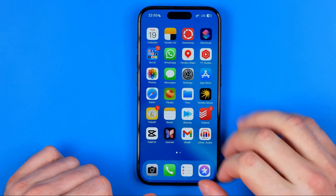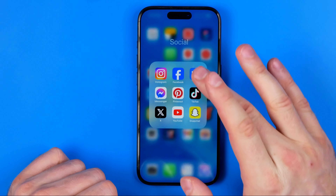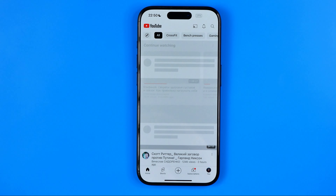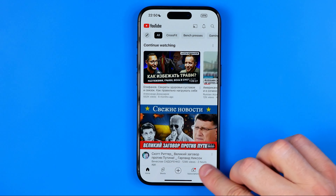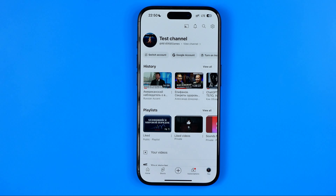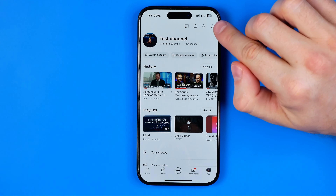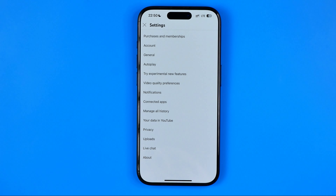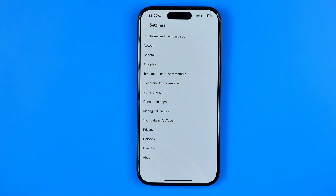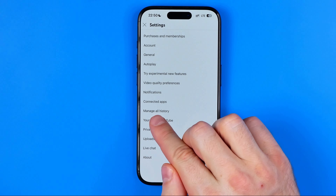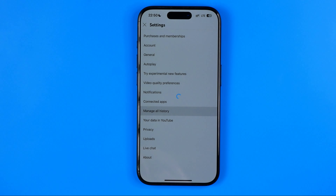Let's get started. First off, open up the YouTube app, then tap right here where it says 'You' and then tap that gear icon to head over to settings. On settings we can easily find 'Manage all history' — we need to tap on it.